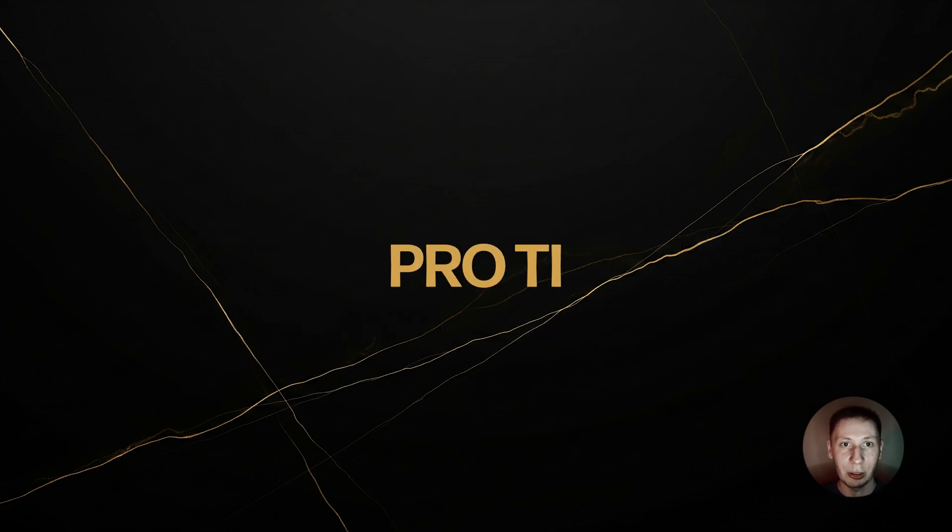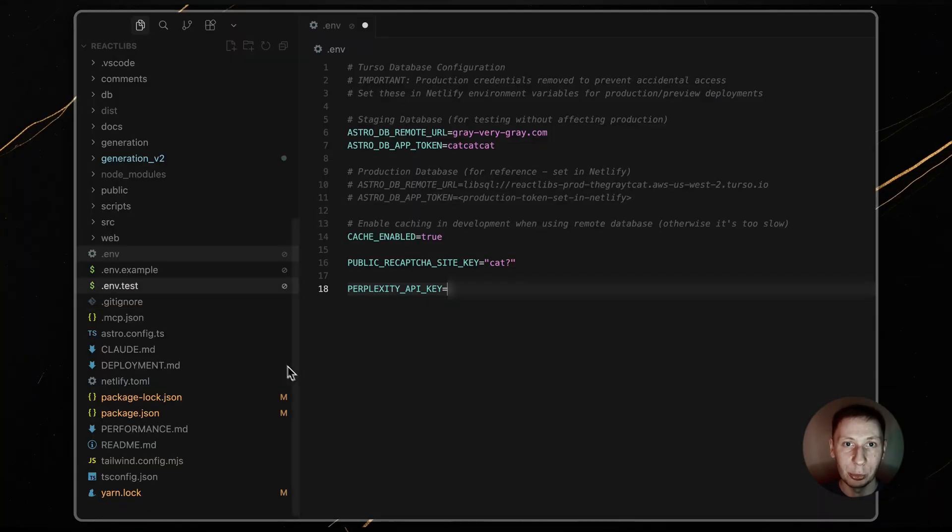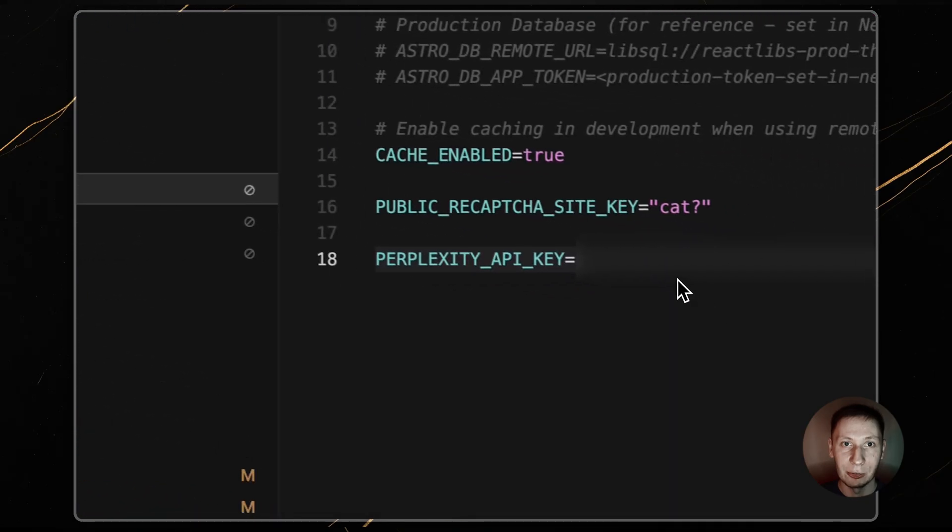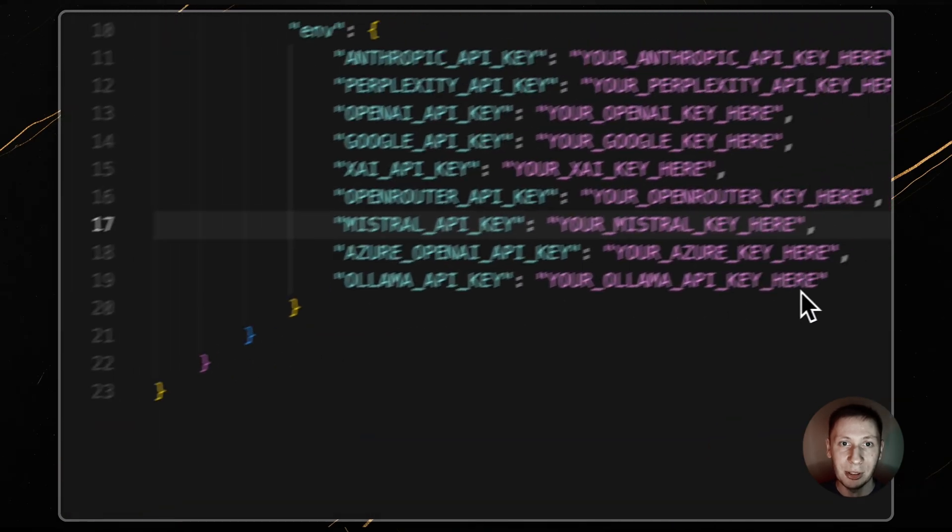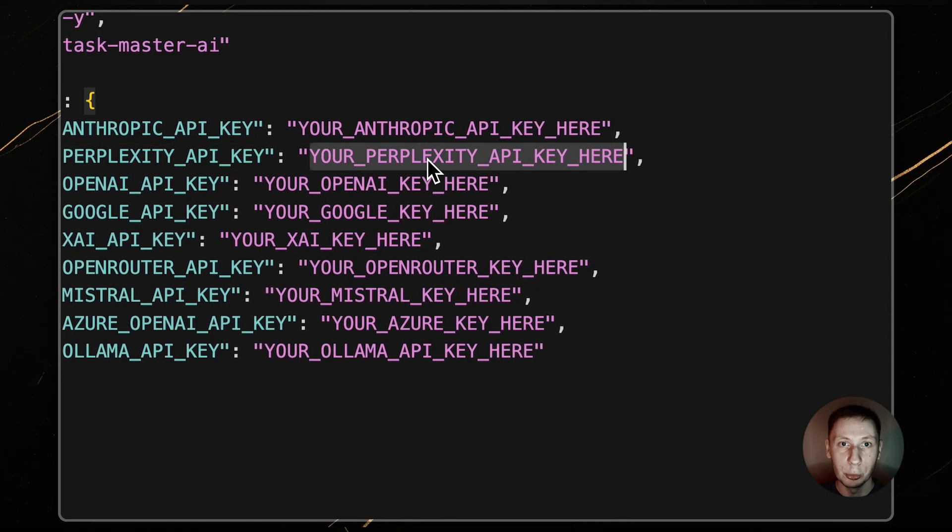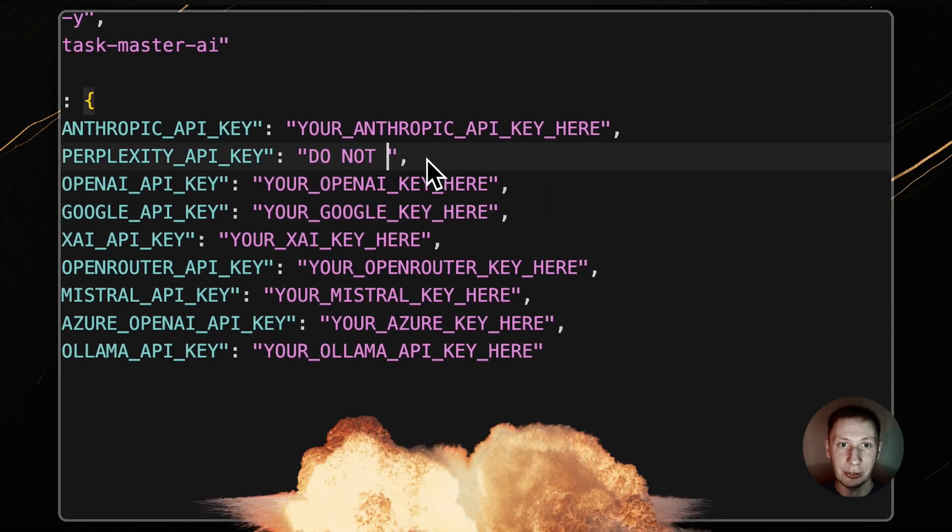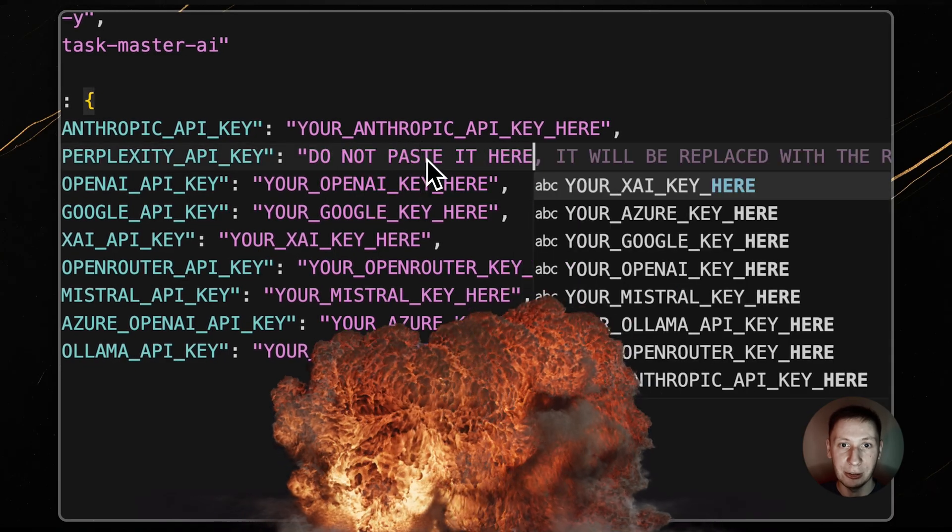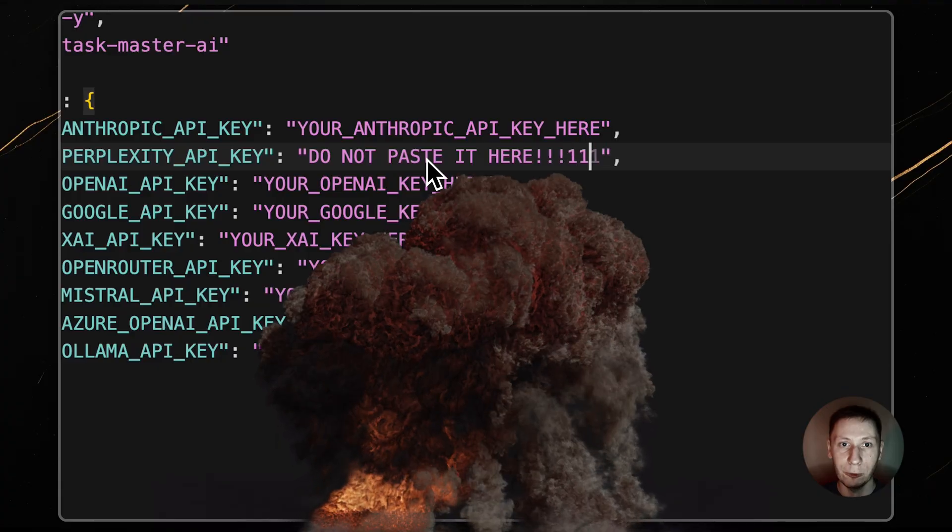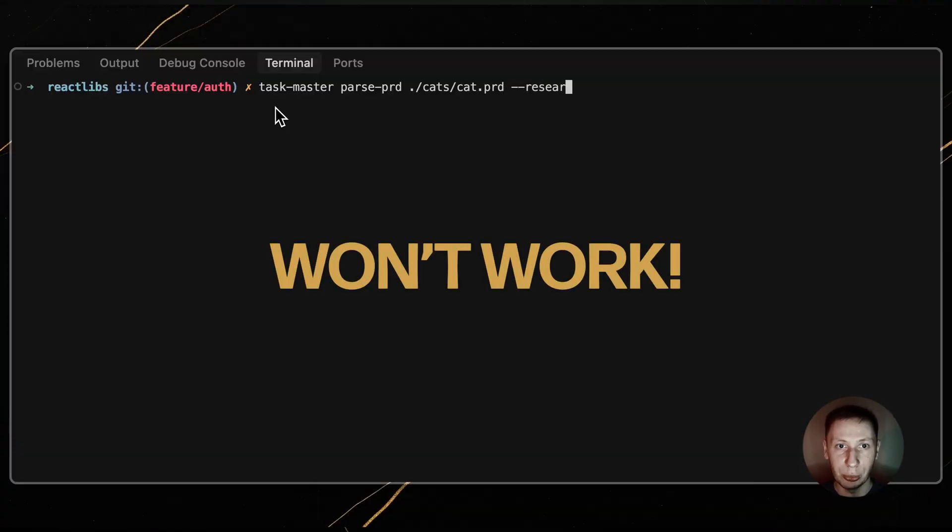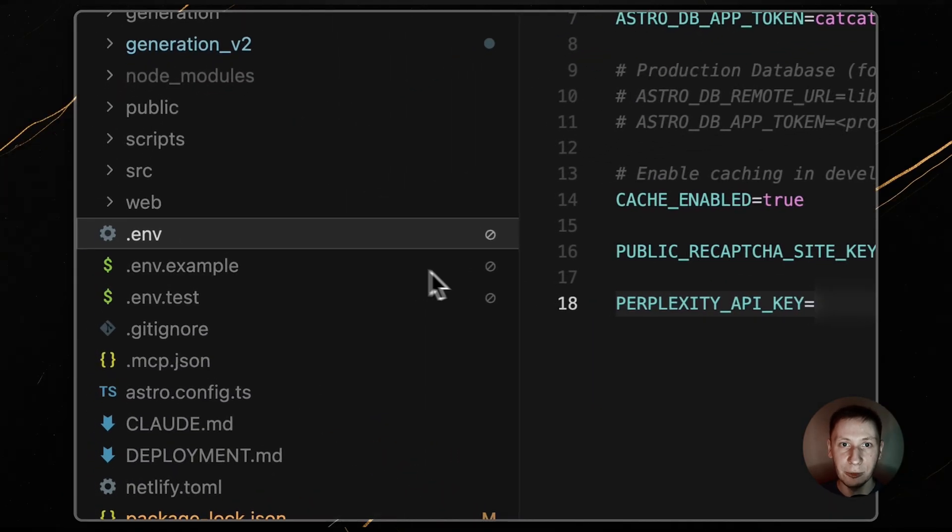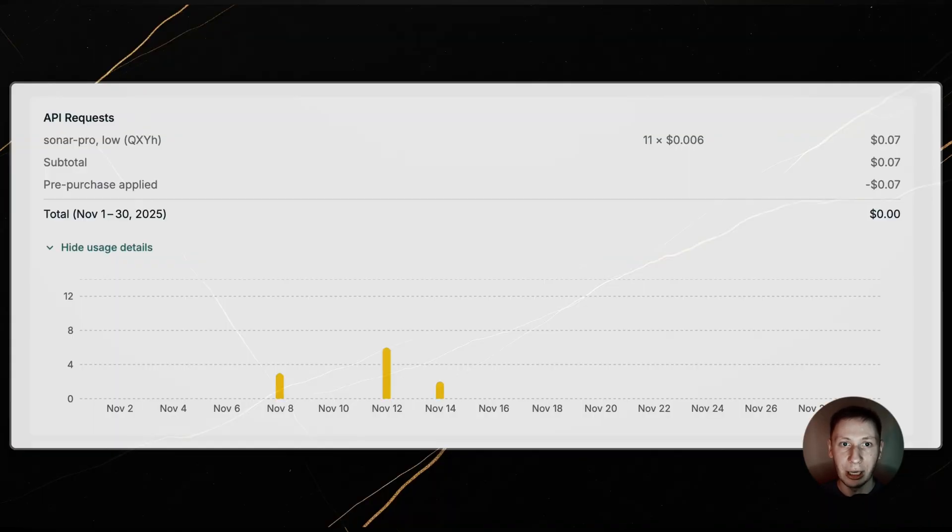Now for the most critical pro tip. For the research to work, Taskmaster needs your perplexity API key. You must put this key in your .env file at the root of your project. Do not put it in your mcp.json file. If you put it in your mcp.json, Taskmaster will not find it and will silently fail, falling back to your standard AI model. You will think you are doing research, but you will not be. Put the key in .env and it will work perfectly.